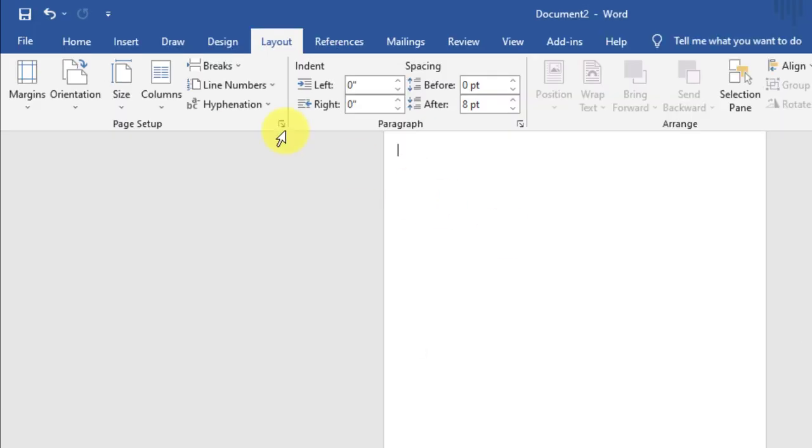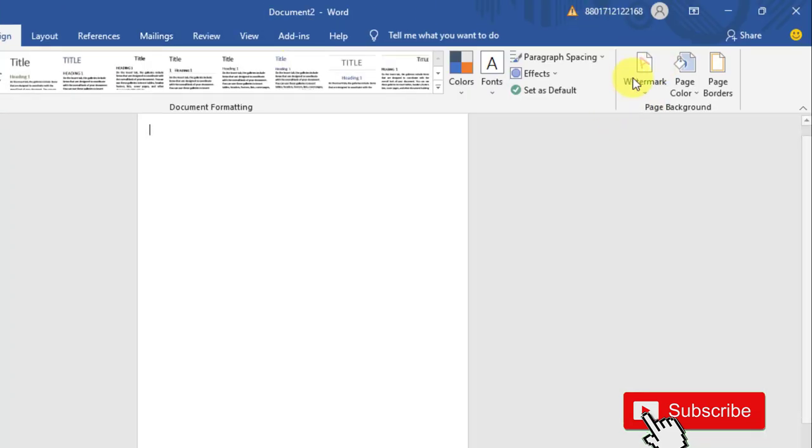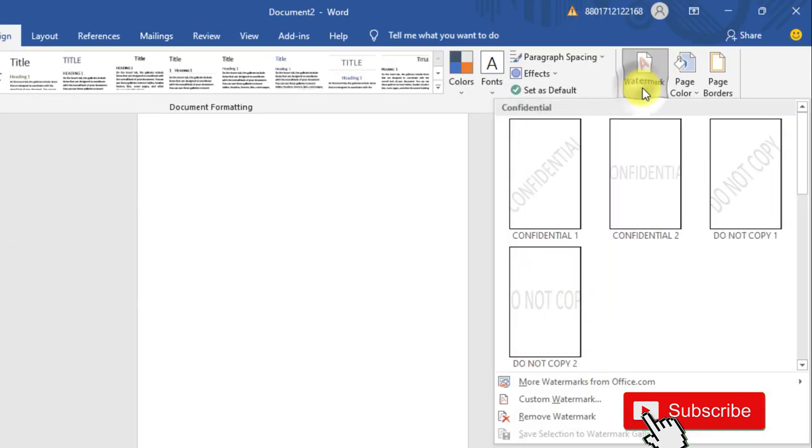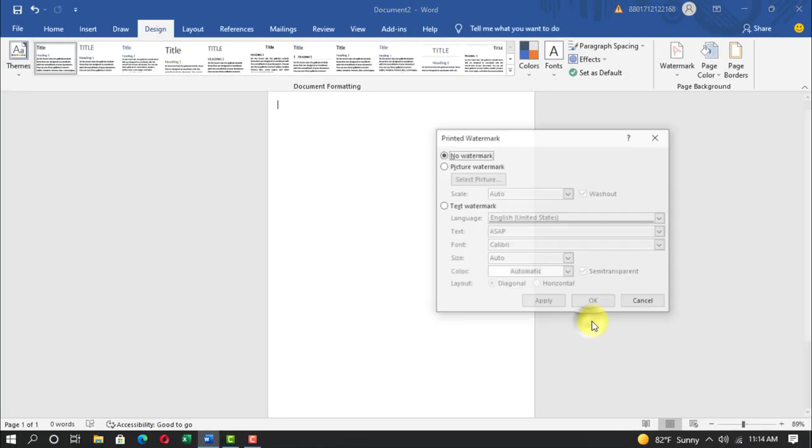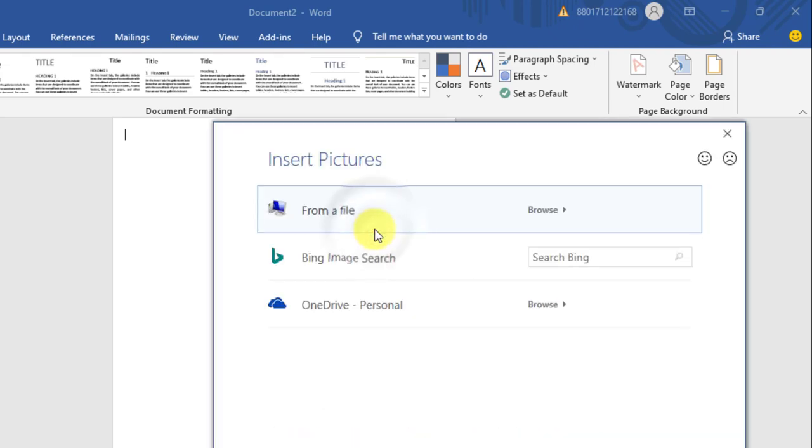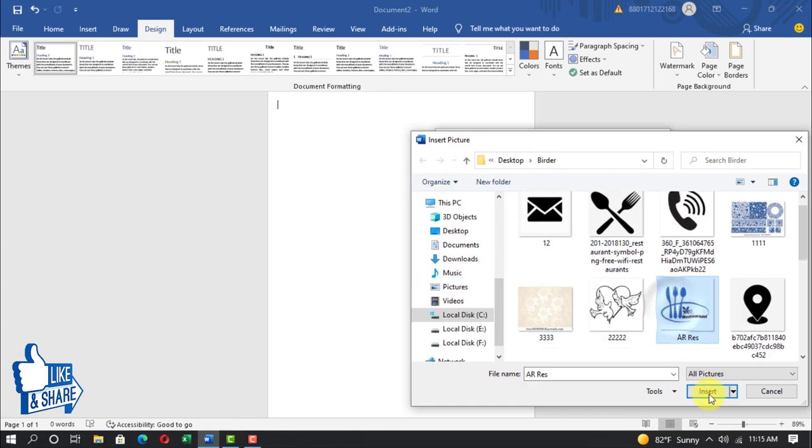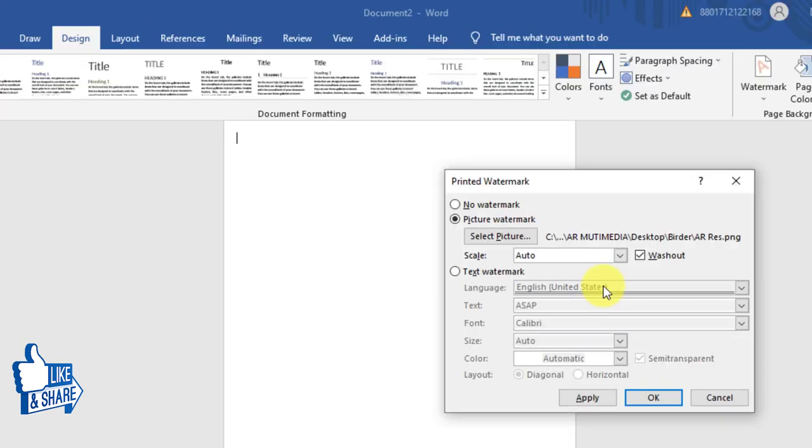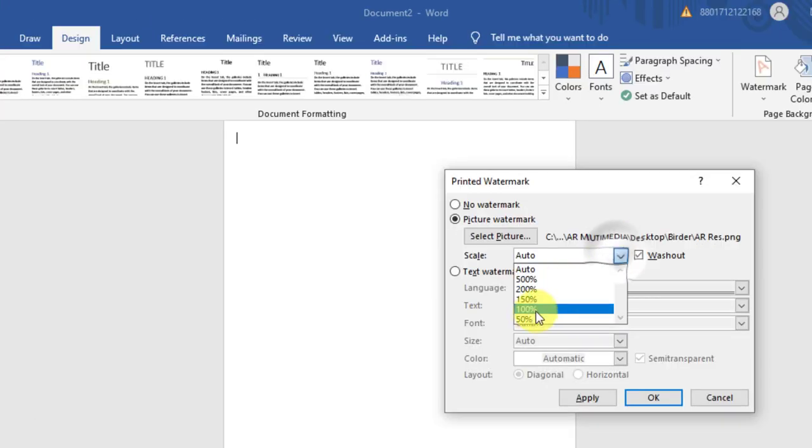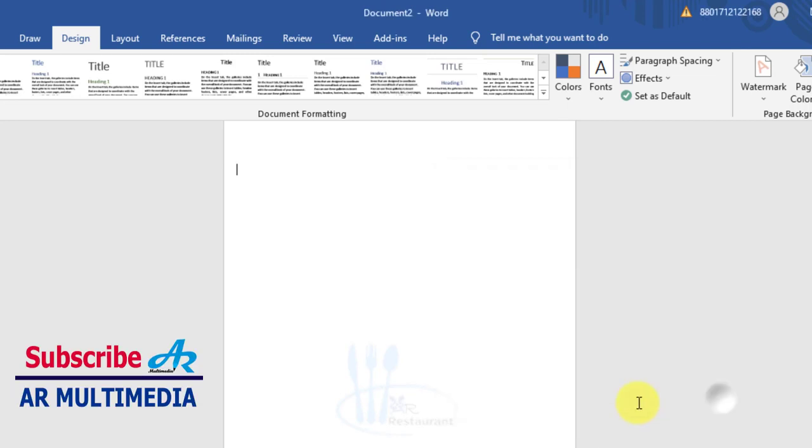Okay, design, watermark, custom watermark, picture watermark, select picture from a file. Select restaurant logo, insert, click scale 50%, apply, close.